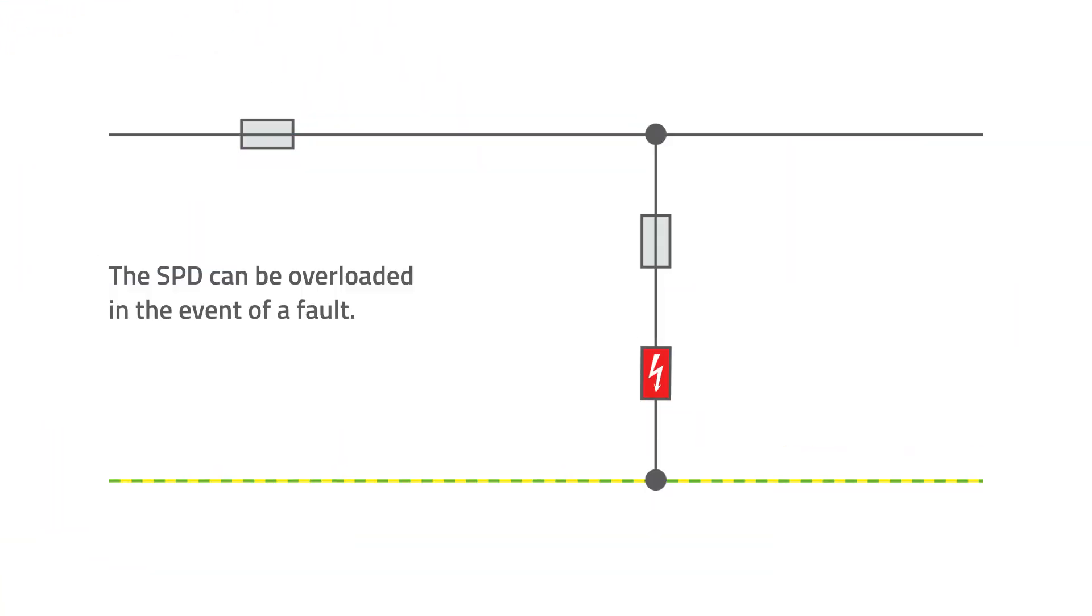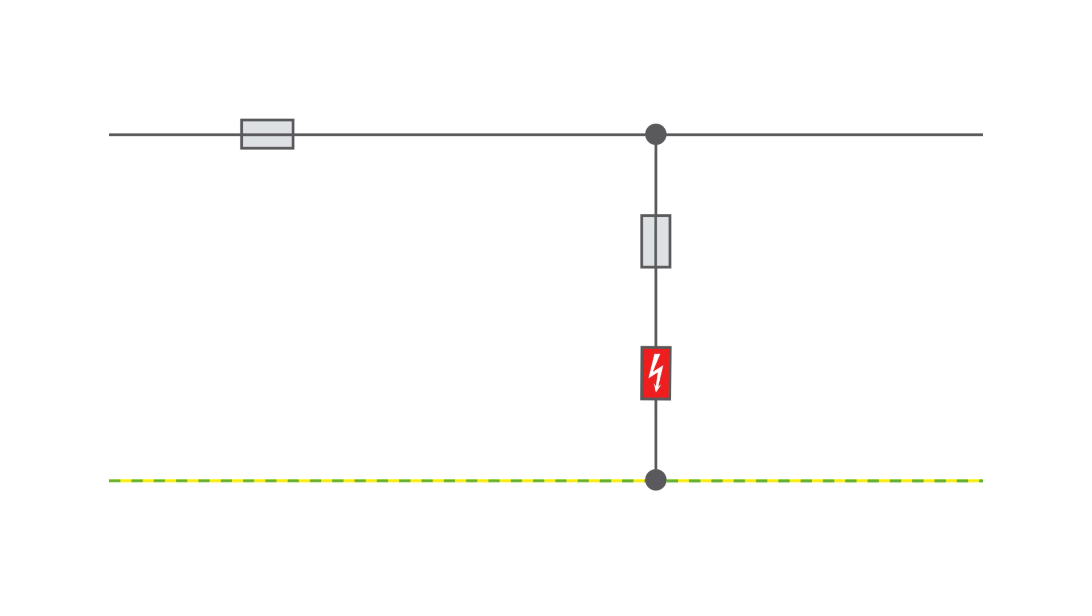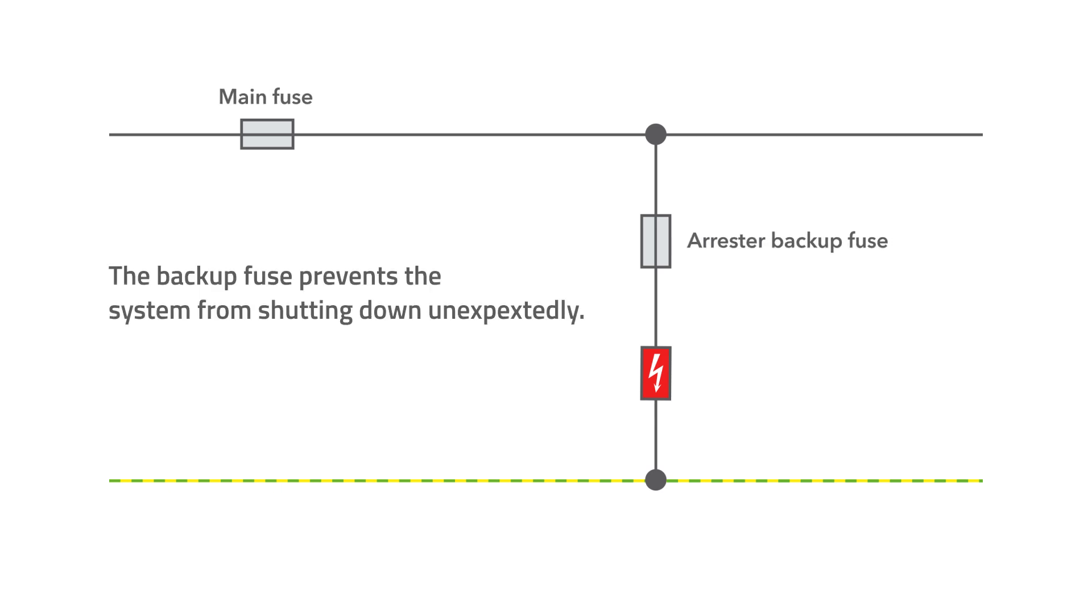But why use a backup fuse at all? Because the surge protective device, or SPD, can be overloaded in the event of a fault. The arrestor backup fuse, which trips before the main fuse, prevents the entire system from shutting down unexpectedly.